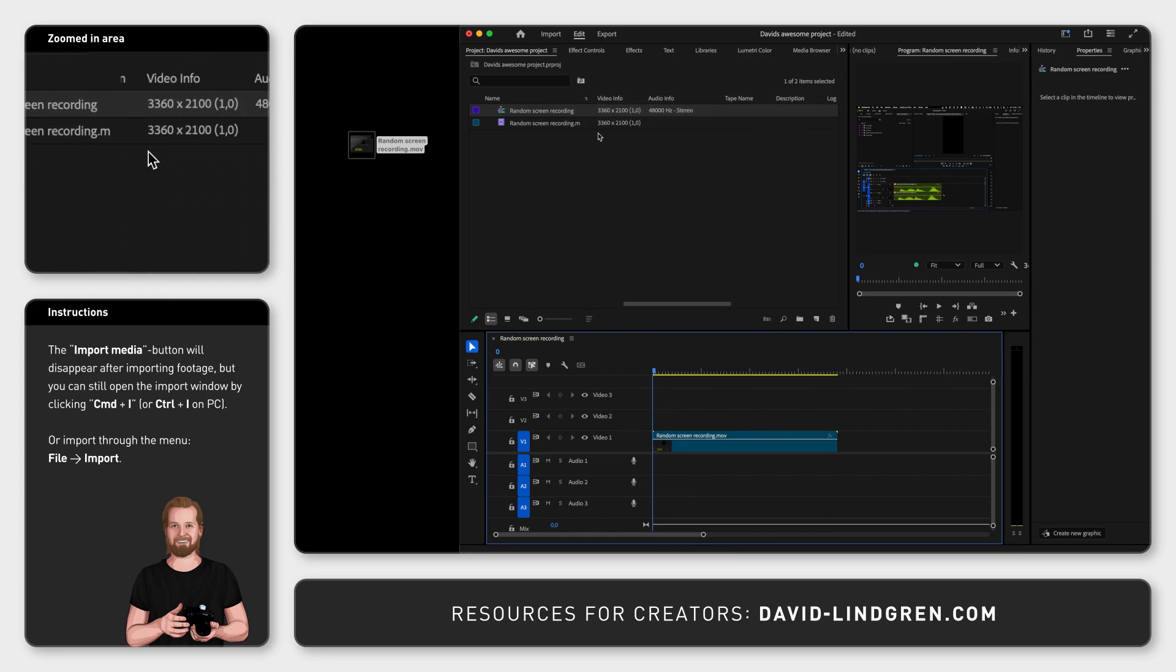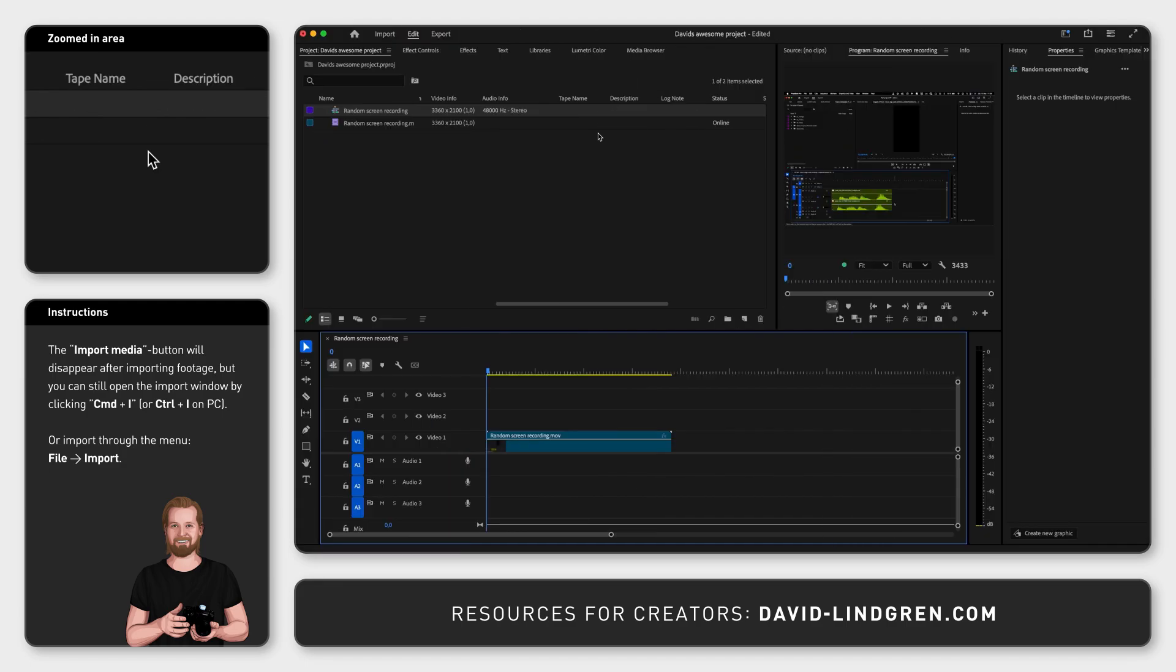Another tip when setting up your project that will save you a lot of time is how to organize the files in your Project folder, which I have done a separate tutorial about that I will link here at the end. And thanks for watching.